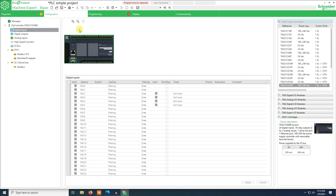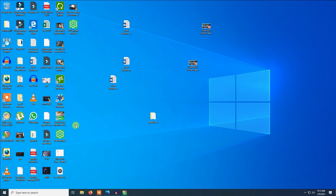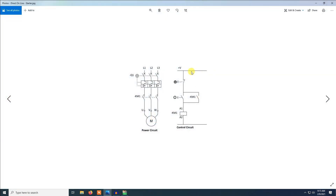There are 24 inputs. For the program, I'm going to start a simple program. I will just do a direct online: a normally closed switch, a normally open switch, and this is a contactor. This is an auxiliary contact of the contactor KM1. This is an overload, and this is the contactor, which connects to the three-phase motor, and here you have the incoming three-phase supply.